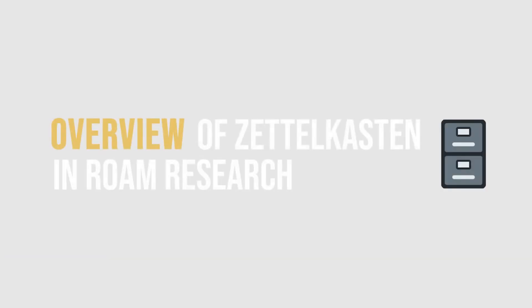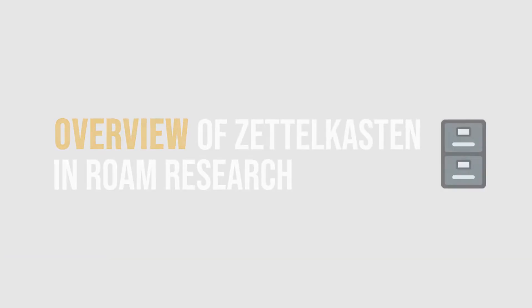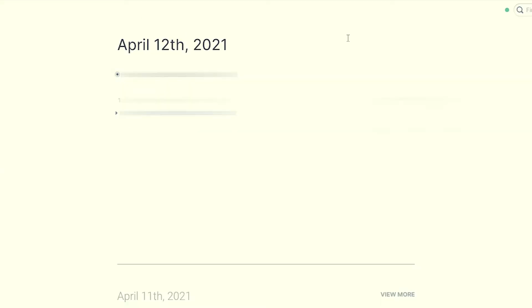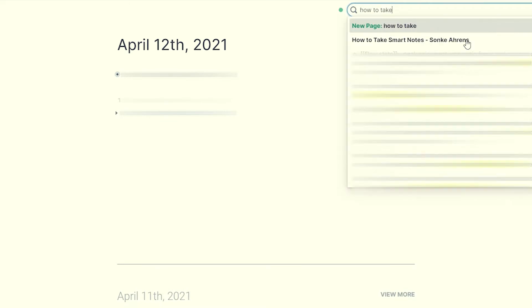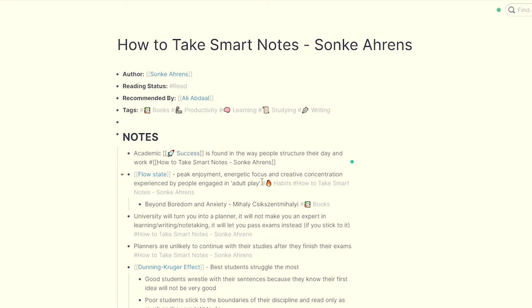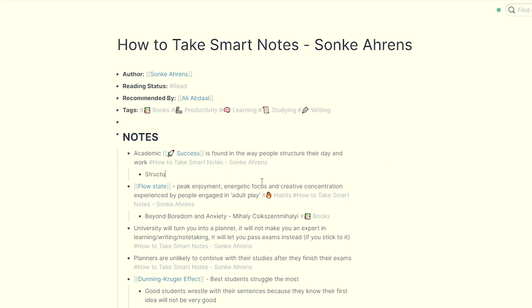As an overview of the system, you should take fleeting and literature notes, then spend some time — I usually do it the next day — to transfer the literature notes into permanent notes with all references.